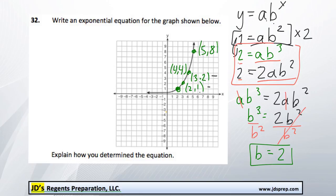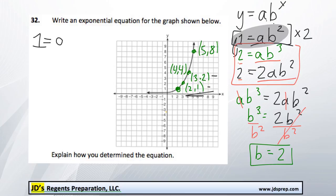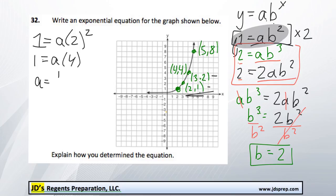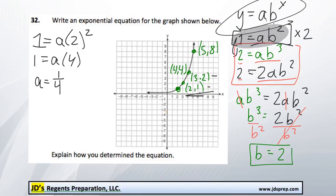Now we just need to figure out what a is equal to, and we'll have our finished equation. Going back to the original equation y equals ab to the power of x, we replace x and y with the point (2, 1), which we had written out earlier. Except now we replace b with 2, since we know b is equal to 2. Solving this, we get 1 equals a times 4. Dividing both sides by 4, we get a is equal to 1 quarter. So a equals one quarter and b equals 2.